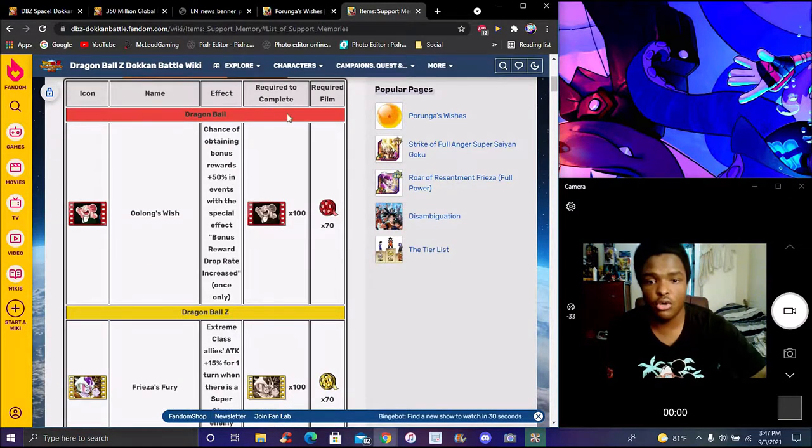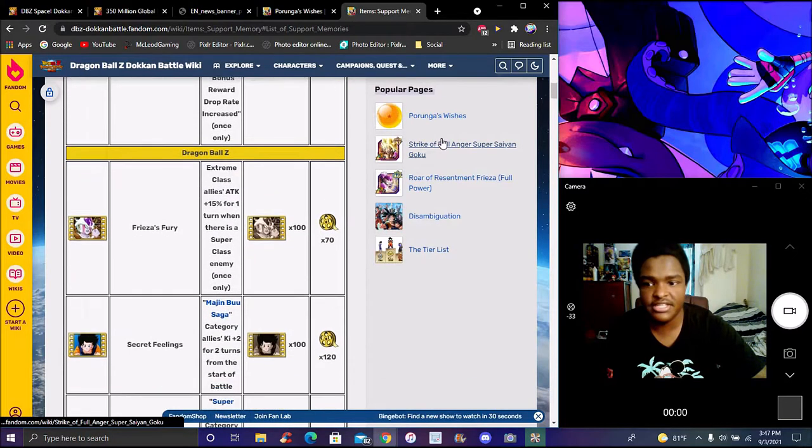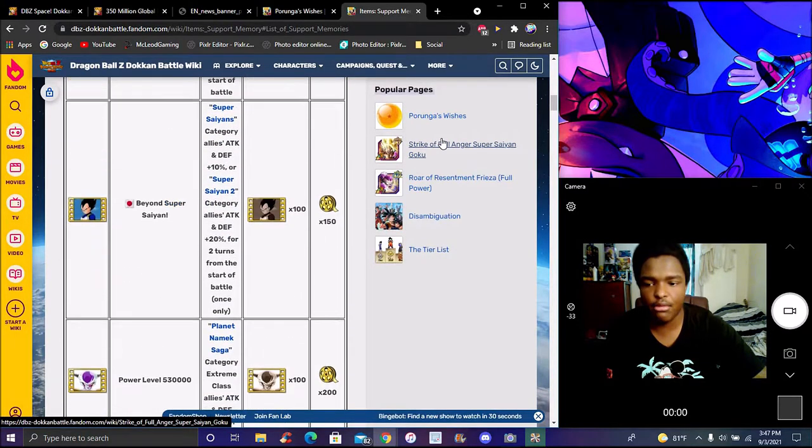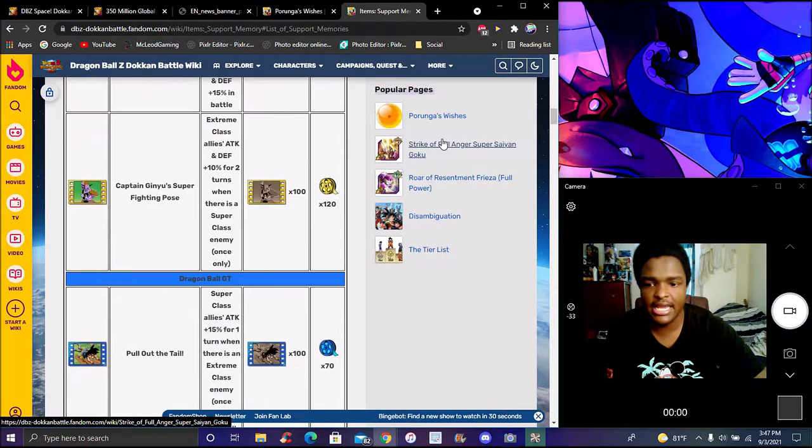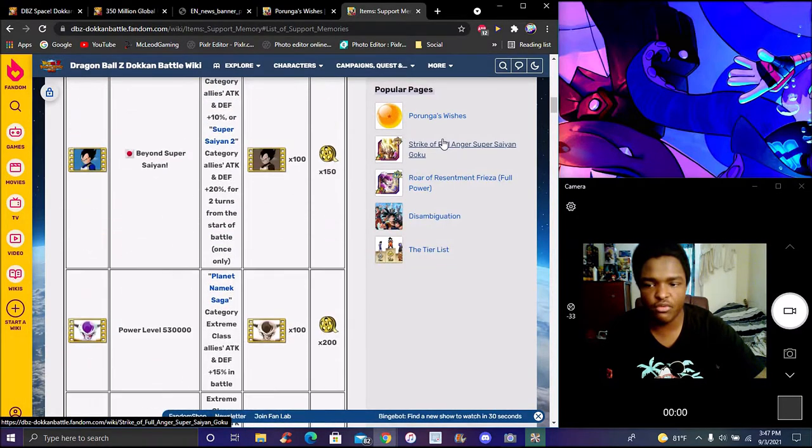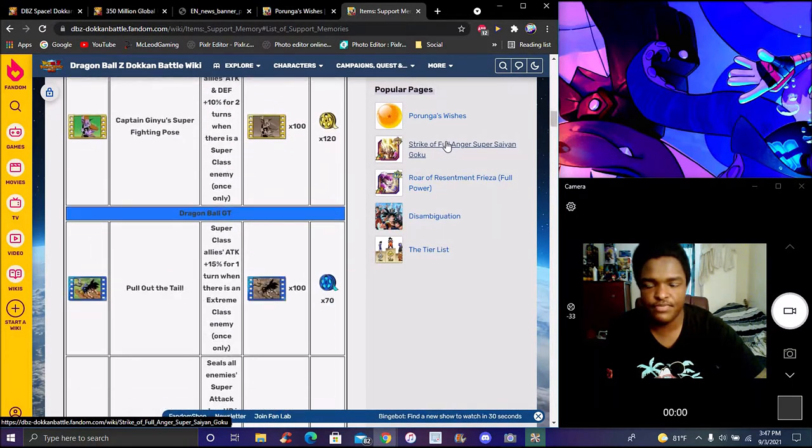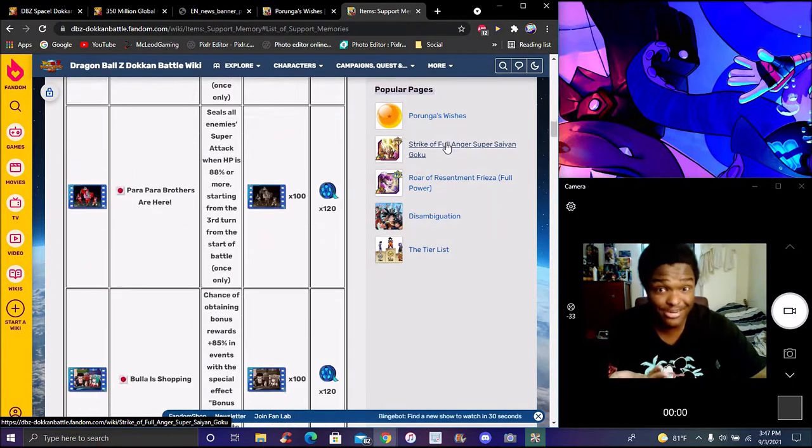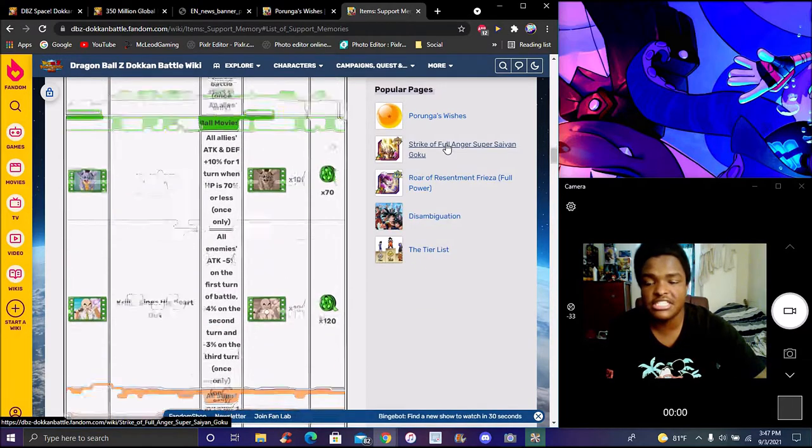They have two different ones though, but yeah, there's just so many in the game already. There's some from Z, GT - just so much different content within the game already. I'm just going down right now, there's so many right here.